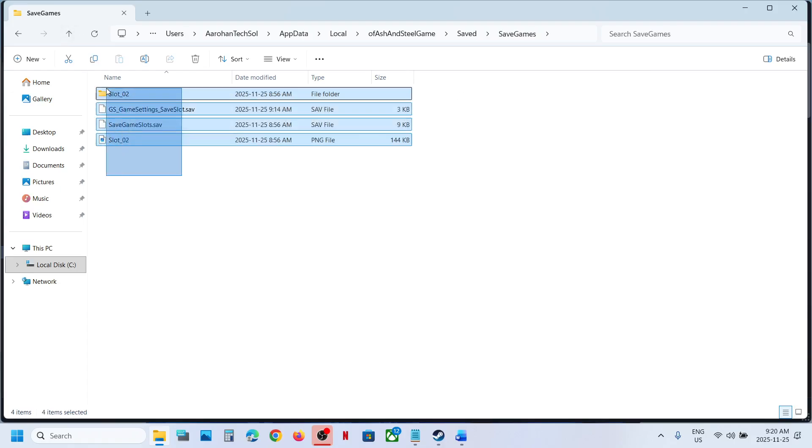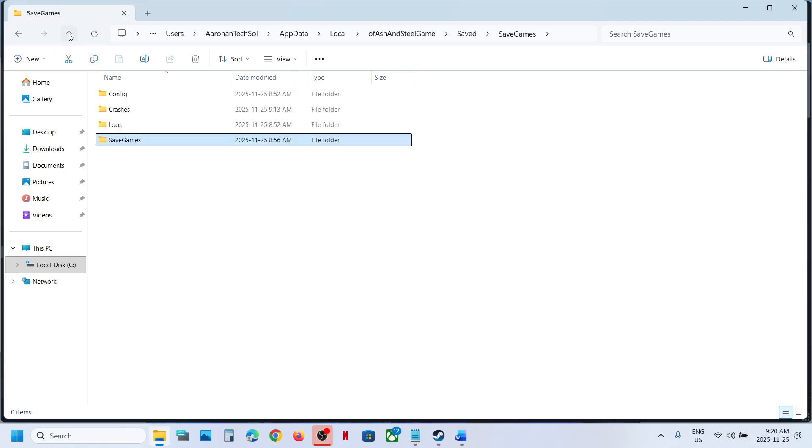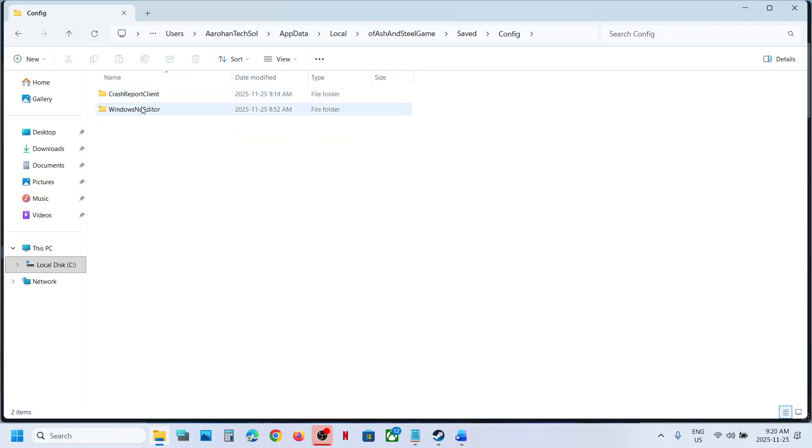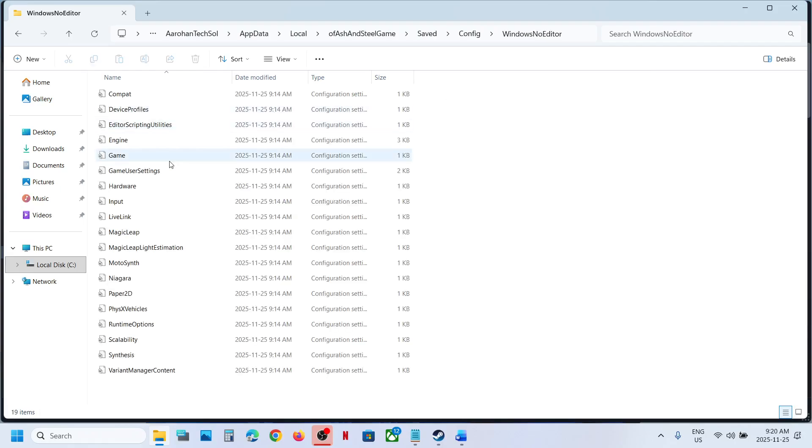These are the save game files. To access the config file, go back, open the Config folder, WindowsNoEditor folder, and over here you will see all the config files.